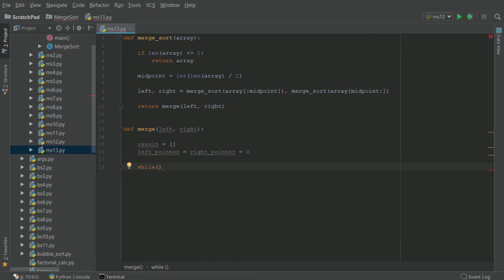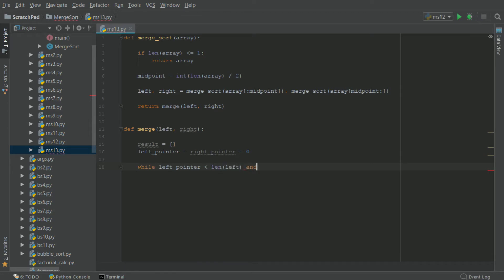Now we have to have a while loop — while there are elements in both the left and the right arrays. To do that we check: while left pointer is less than the length of the left array and right pointer is less than the length of the right array.